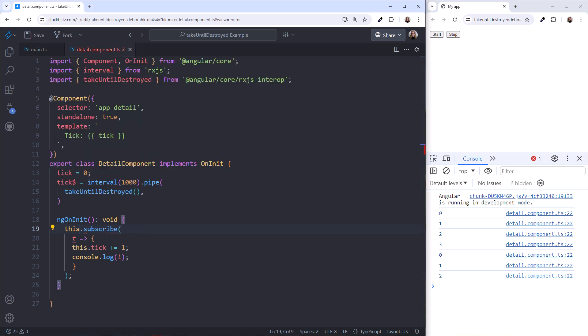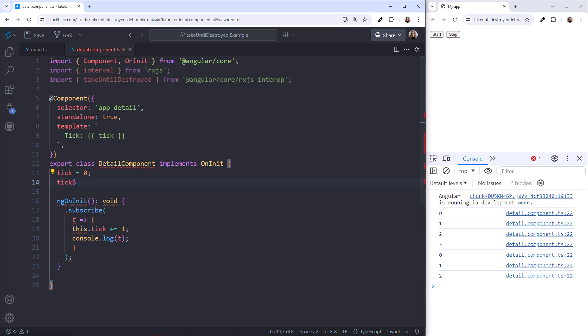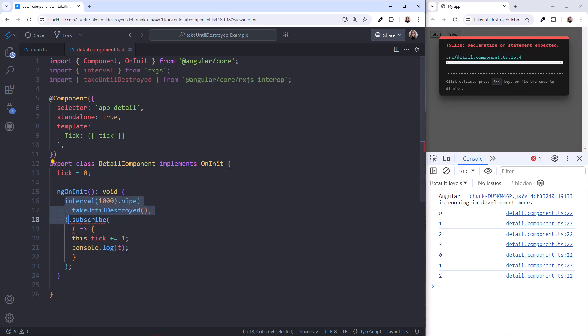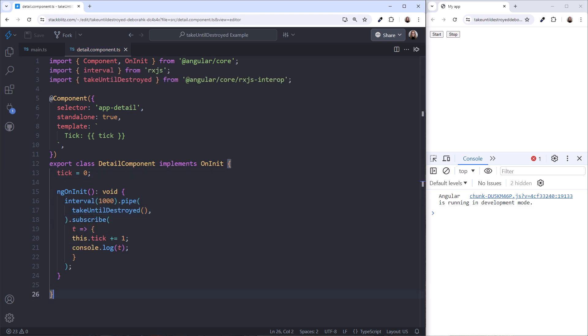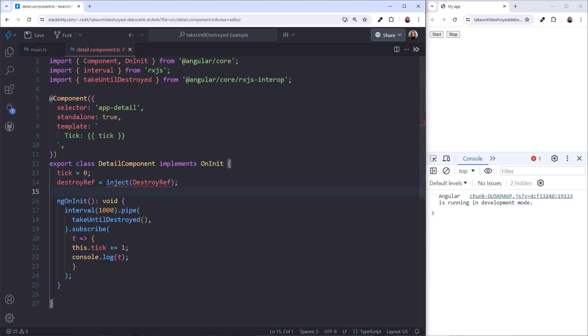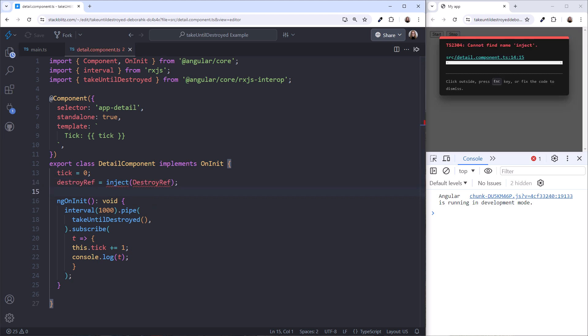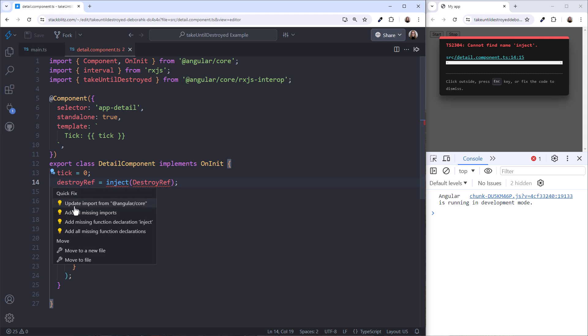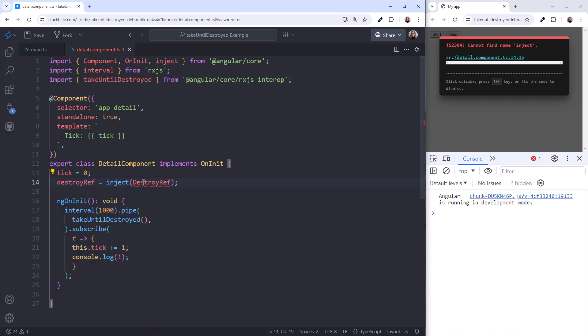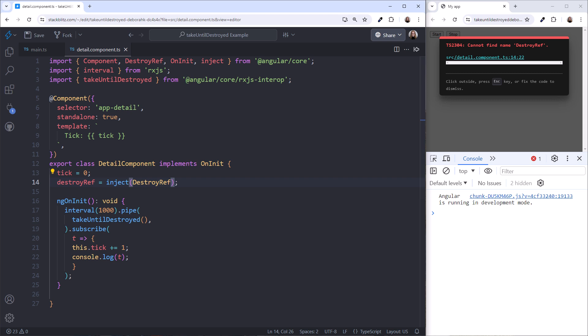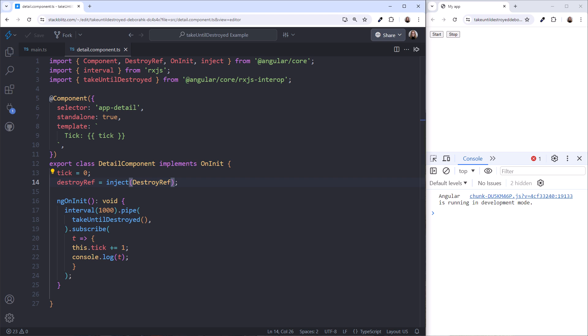Let's undo the changes we just made and try the approach using DestroyRef. We start by injecting DestroyRef and assign the reference to a class-level variable. I'll use the quick fix to add the needed imports. And notice that we're injecting it within the injection context. Next, we pass that DestroyRef reference into Take Until Destroyed. That's it!